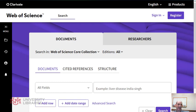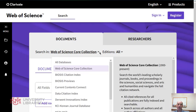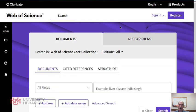Web of Science is a large index of science, social science, and arts and humanities, but you can also drop down and see that there are other indexes here as well — for example, Biosis, Medline, etc. And what I'm going to show you works in all of them.